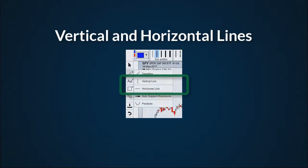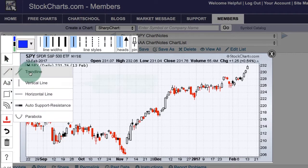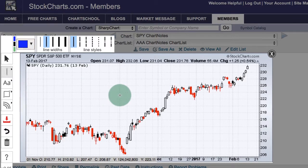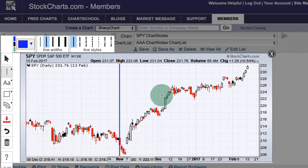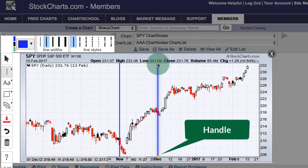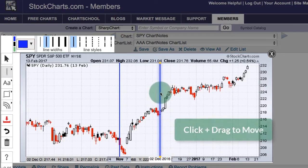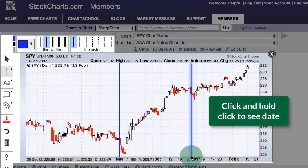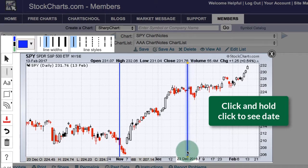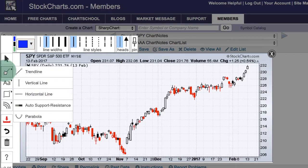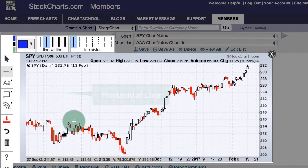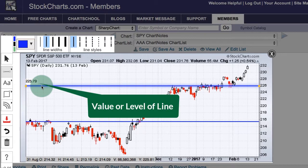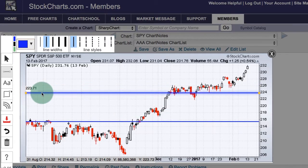Drawing vertical and horizontal lines. I can place a vertical line by clicking the vertical line button, moving to the spot on the chart, and clicking. I can move to another spot and click again. The yellow handles at the top and bottom show it is selected, and I can click and drag it to another spot. When you click and hold on the vertical line, the date appears and you can move it to a particular date. The horizontal line works the same way — click to add, and holding the click shows the value so you can position it precisely.